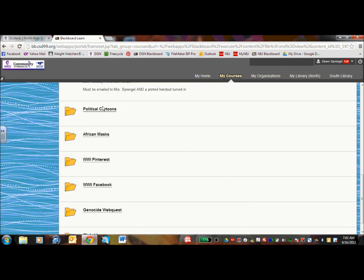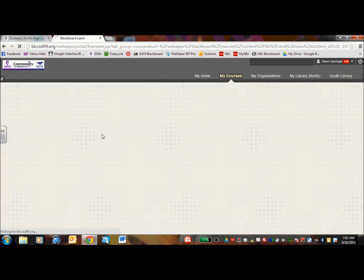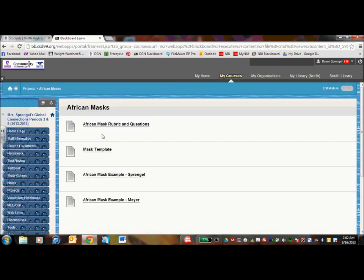And if you go into, let me pick a good one, I'll pick African Mask. You will have the rubrics, the questions, and if there's a template, and then I'll put up examples.